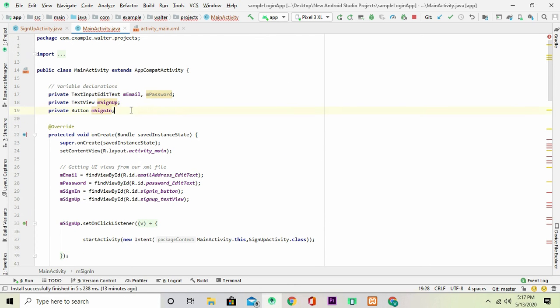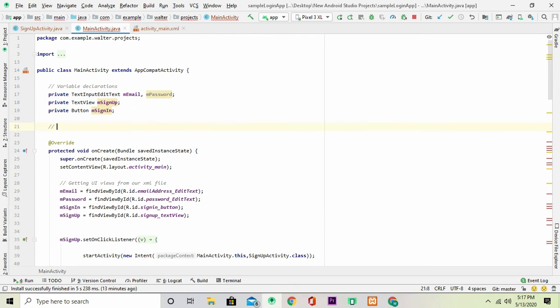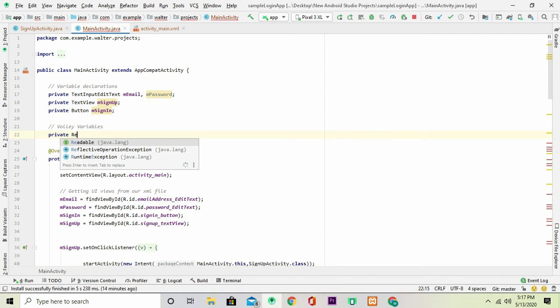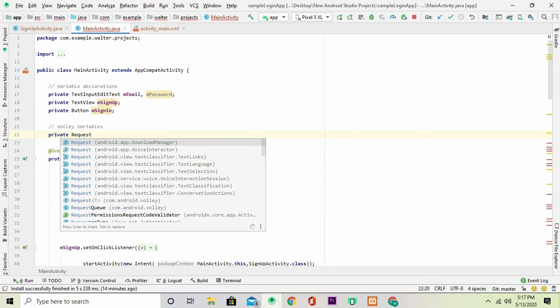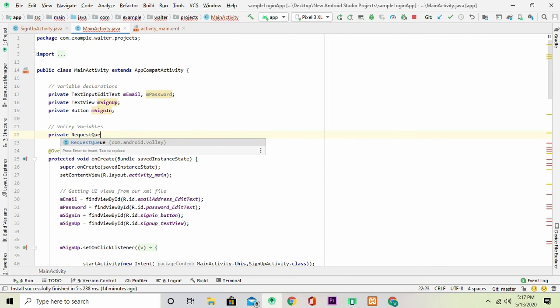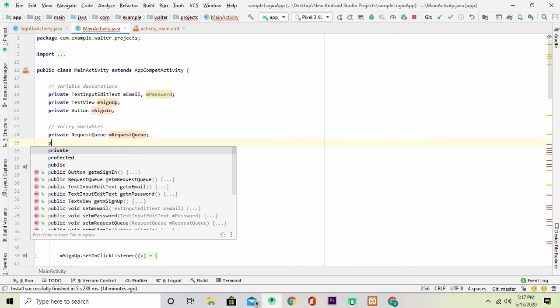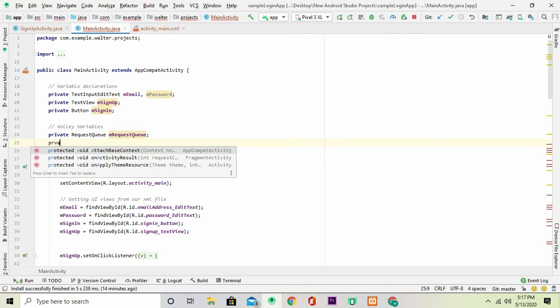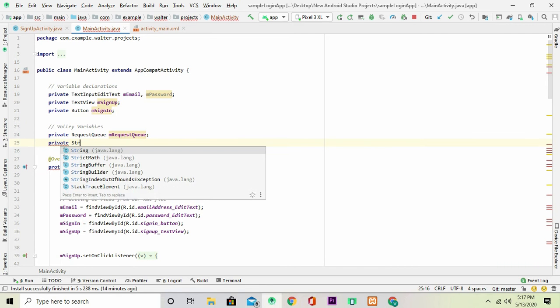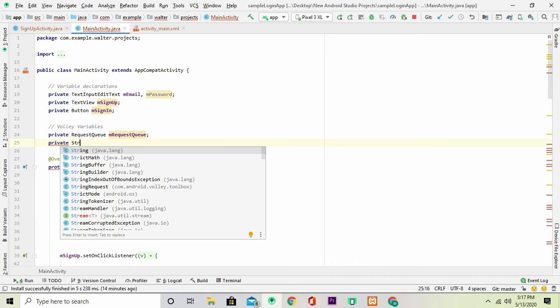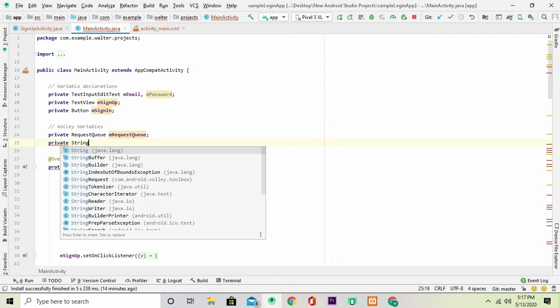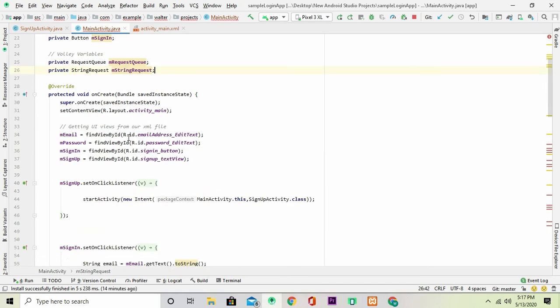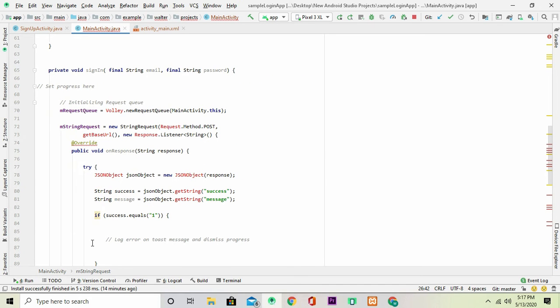And you'll get all these errors. Okay, so the first step to do here is to create the Volley variables. The first one is a request queue and we call it m request queue, and the second variable is a string request and we call it m string request. Now once you create these variables then some of these errors will just disappear.